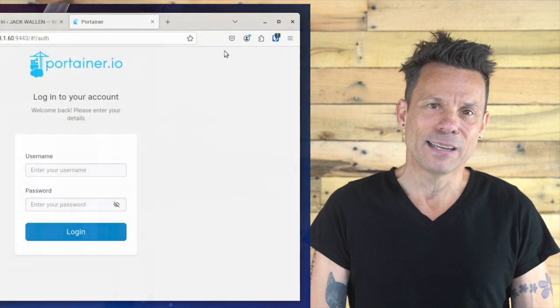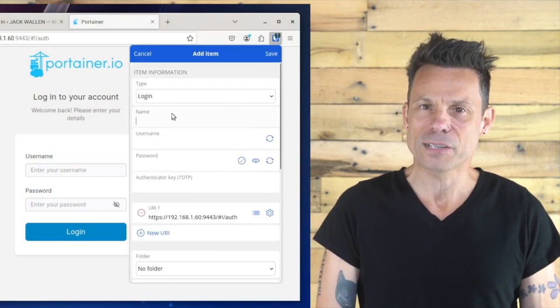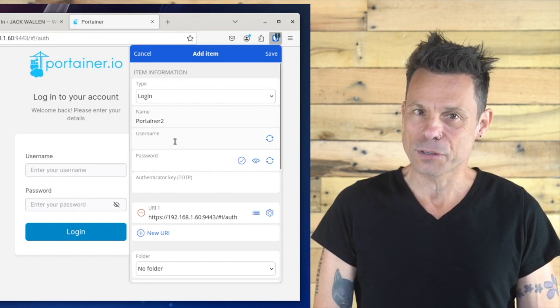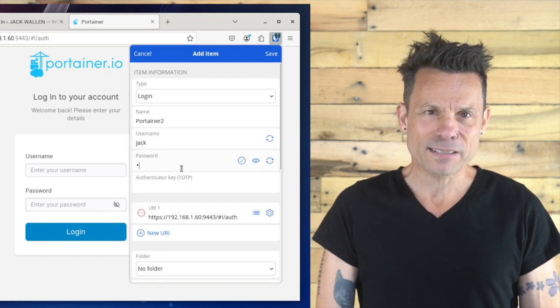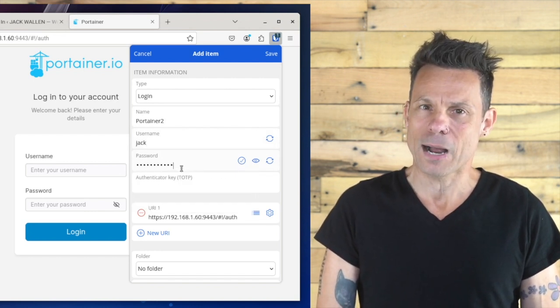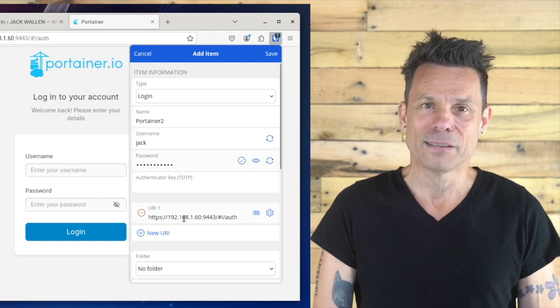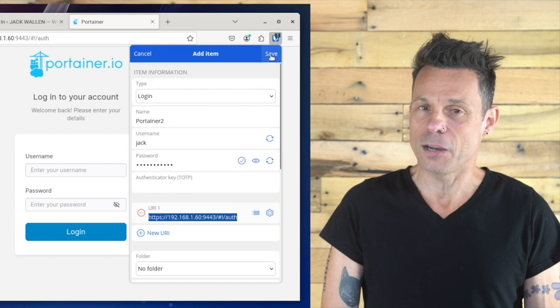Open your web browser and go to a site you would need to log into. If you haven't already added an entry for this site, click the Bitwarden Extension icon and click plus to add the new site. In the resulting pop-up, add the necessary details for the new vault entry and click save. You'll notice the extension auto-populates the URI for the site, so you don't have to worry about that. Once you've saved the entry, it's time to use the autofill feature of the extension.